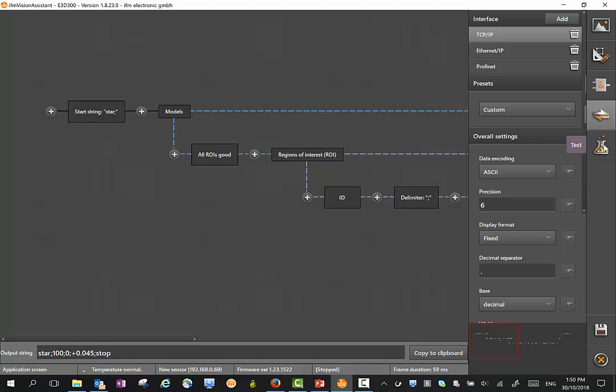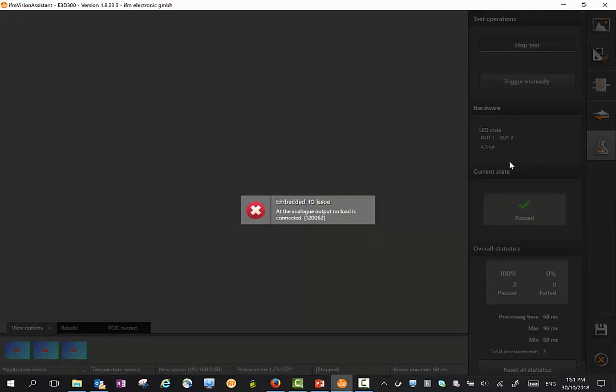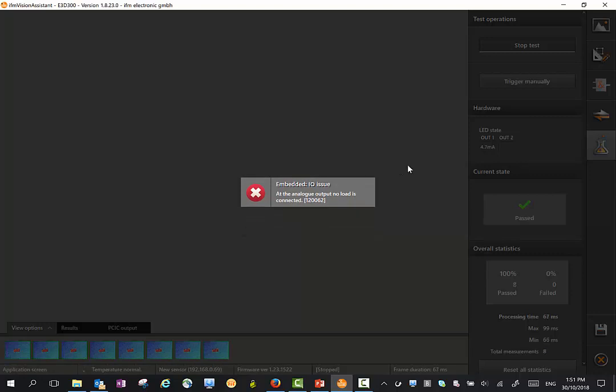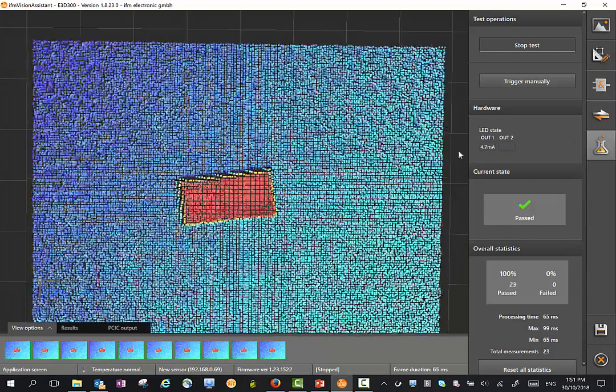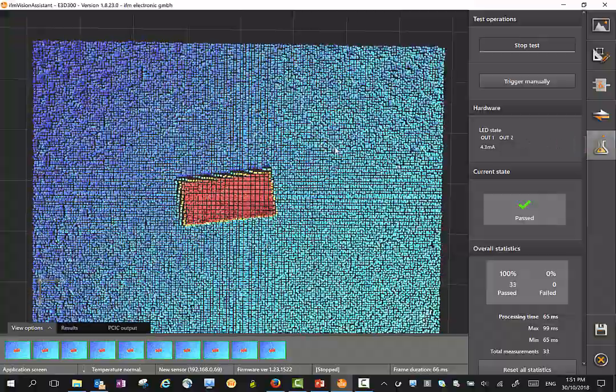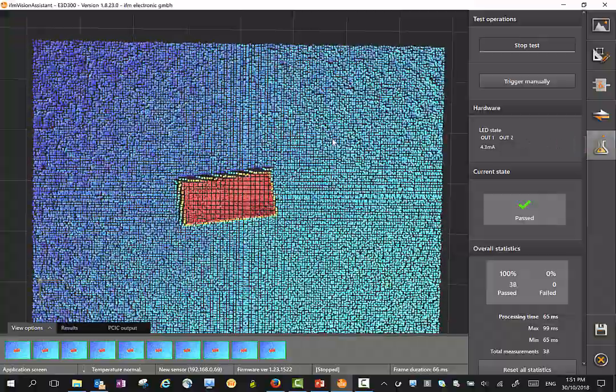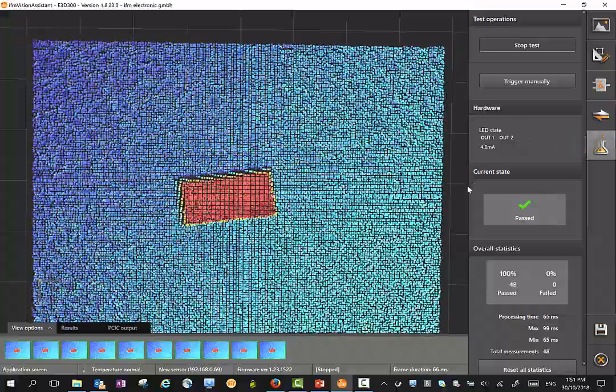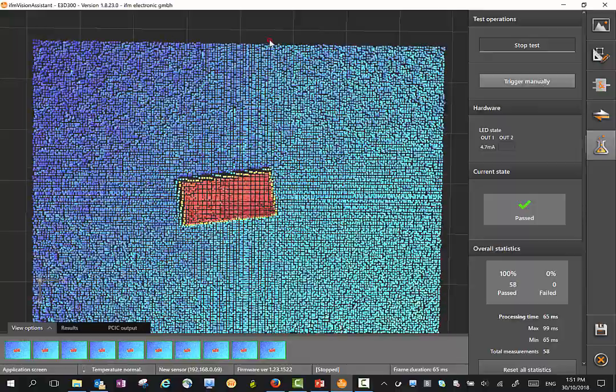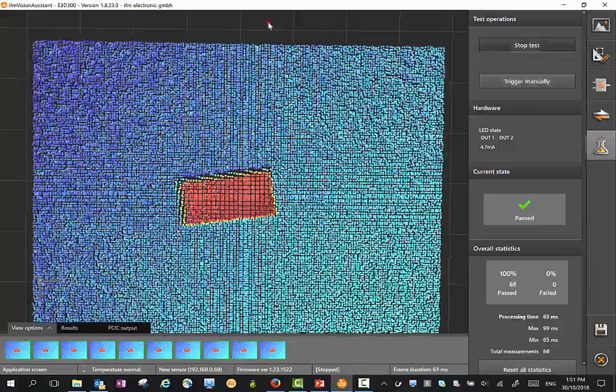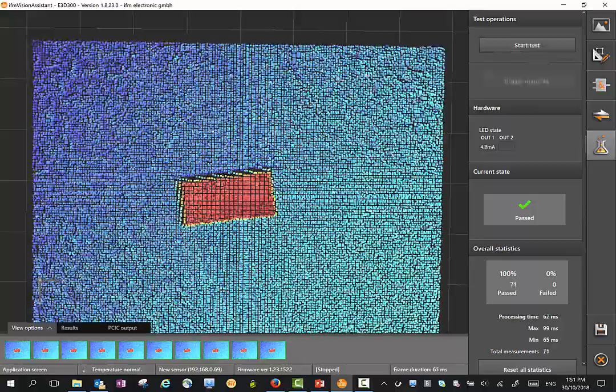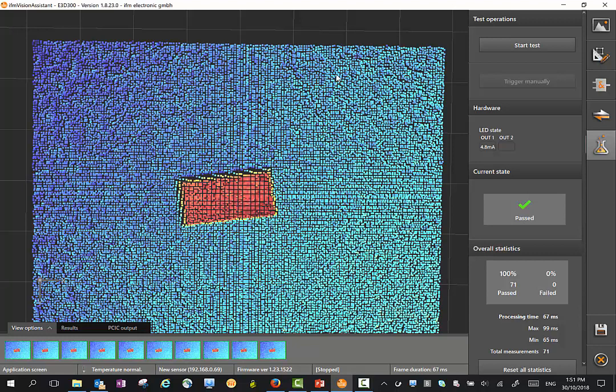Once you've finished the string and all the other settings, you can go here and actually test your outputs. It's coming up at the moment with a fault simply because I've got nothing on the analog output. But this allows you to go and do some tests. We can trigger manually here, we can stop the test, defining what you're trying to achieve.